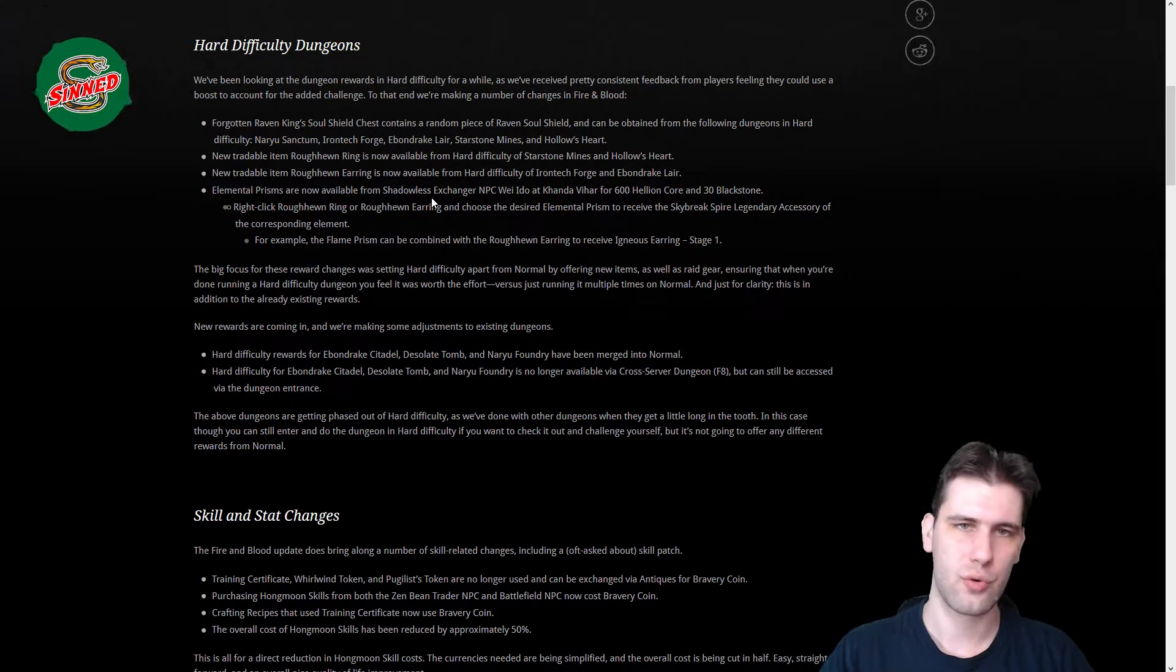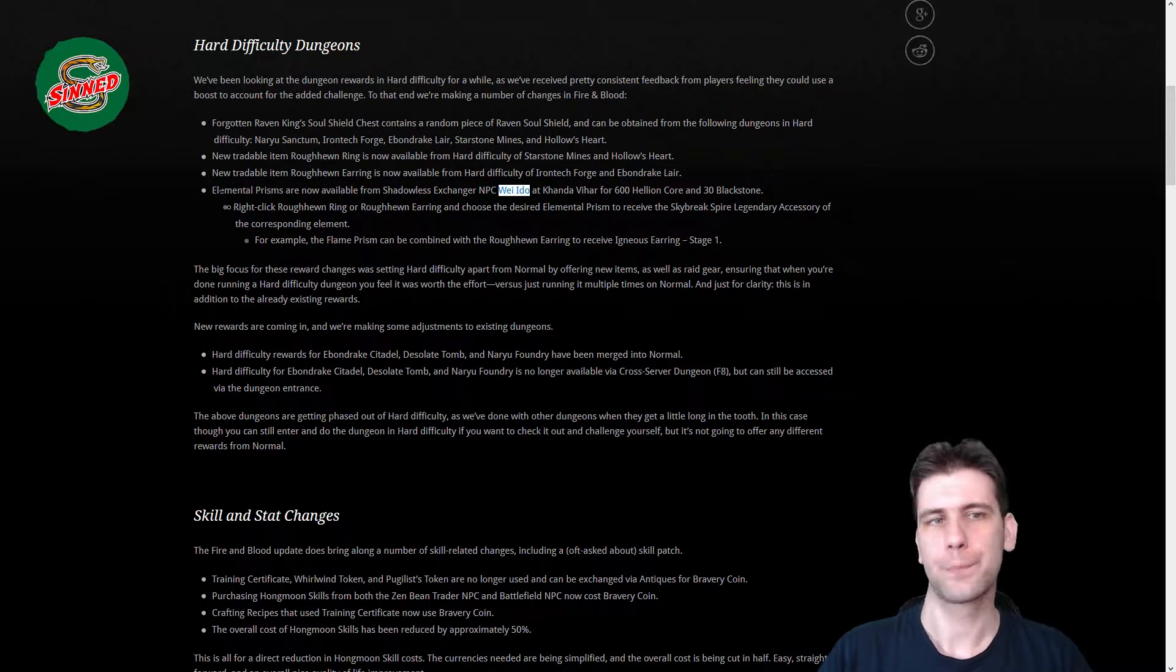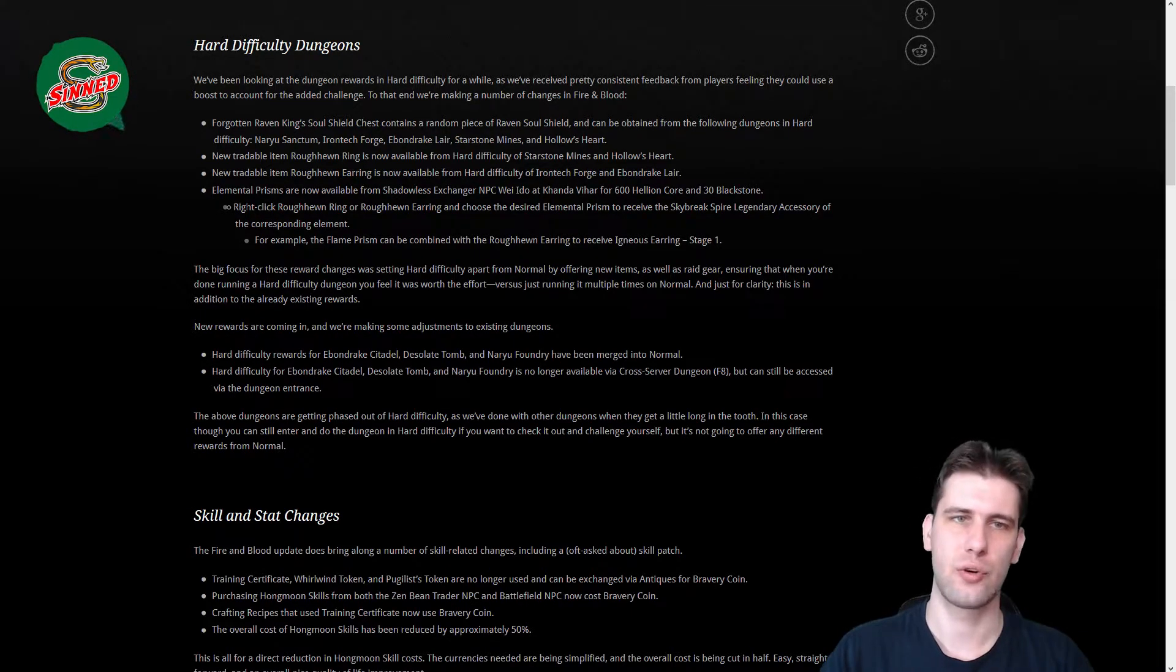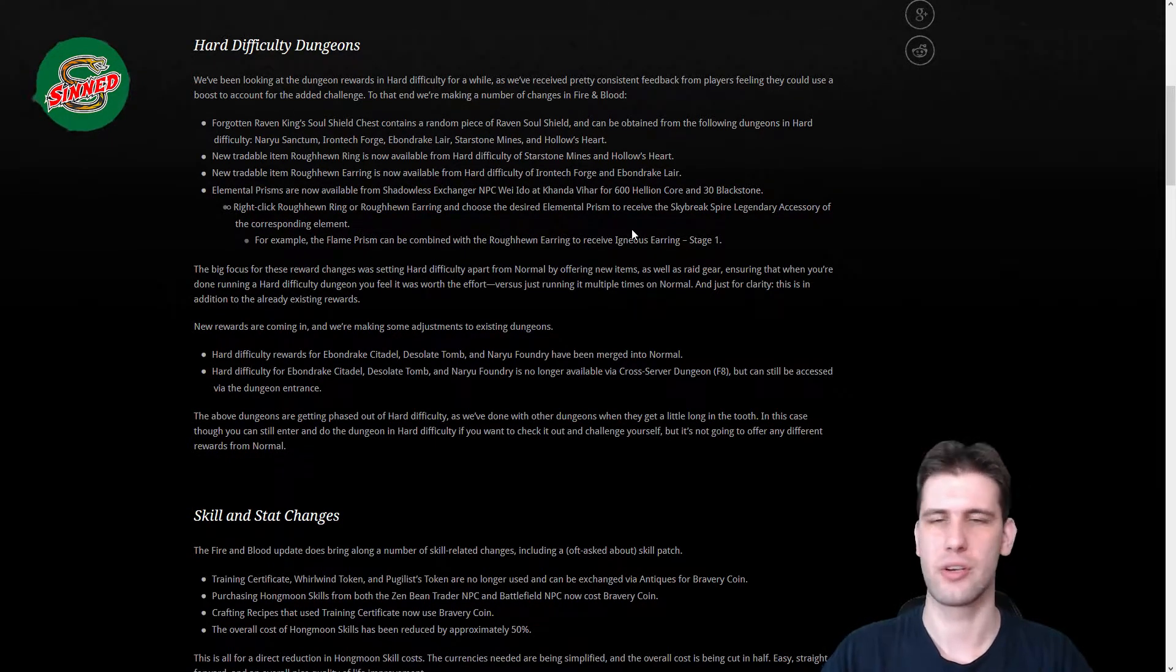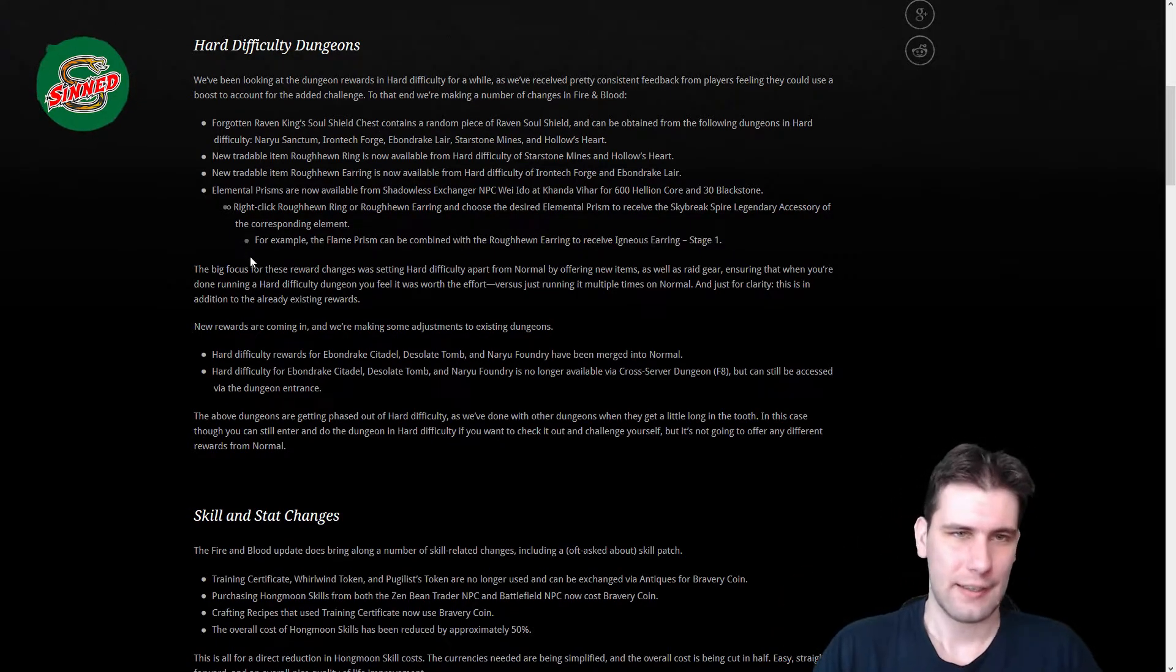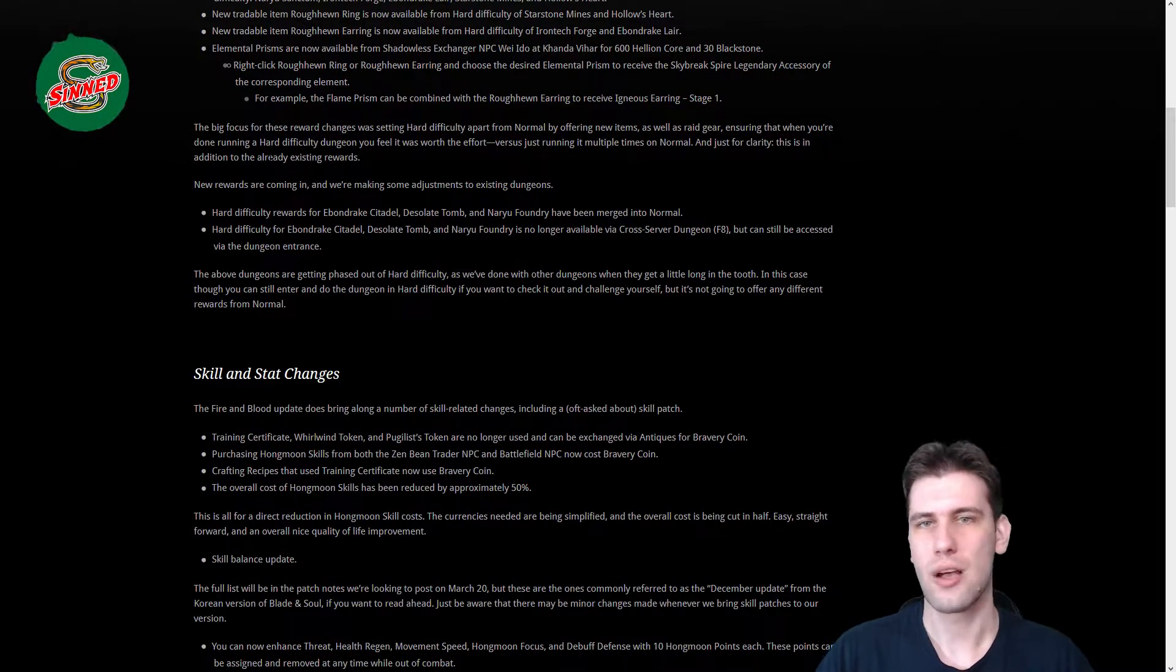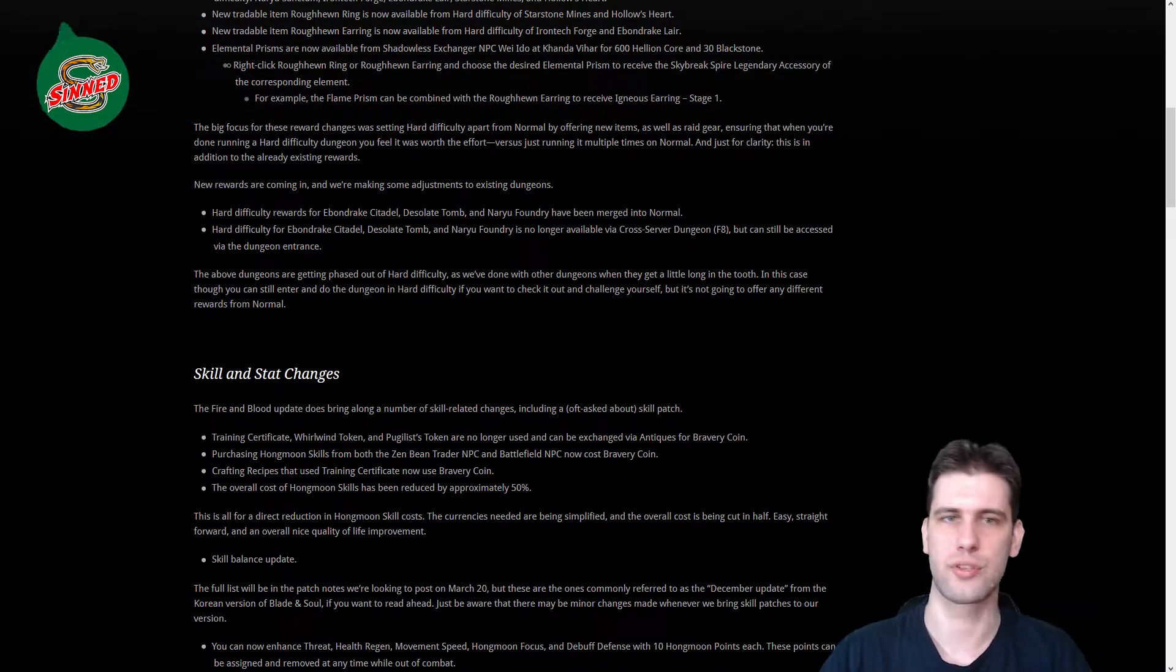New tradable item, the Rancor ring and the same earring. The ring from hard mode Starstone Mines and Hollow's Heart, and the earring from Manor High Torch and Diamond Green Flare. They are tradable, they can be sold on the market and you can buy it. Also from the Soul Shield exchange NPC Bae Idu, you can buy Elemental Prisms for 600 Hellion Cores and 30 Black Stones. The Elemental Prisms, you are using the ring or the earring and you're transforming them into Elemental Skybreak Spire legendary accessory like the Igneous Earring, which I'm quite sure they put intentionally that one because it drops like once a year.